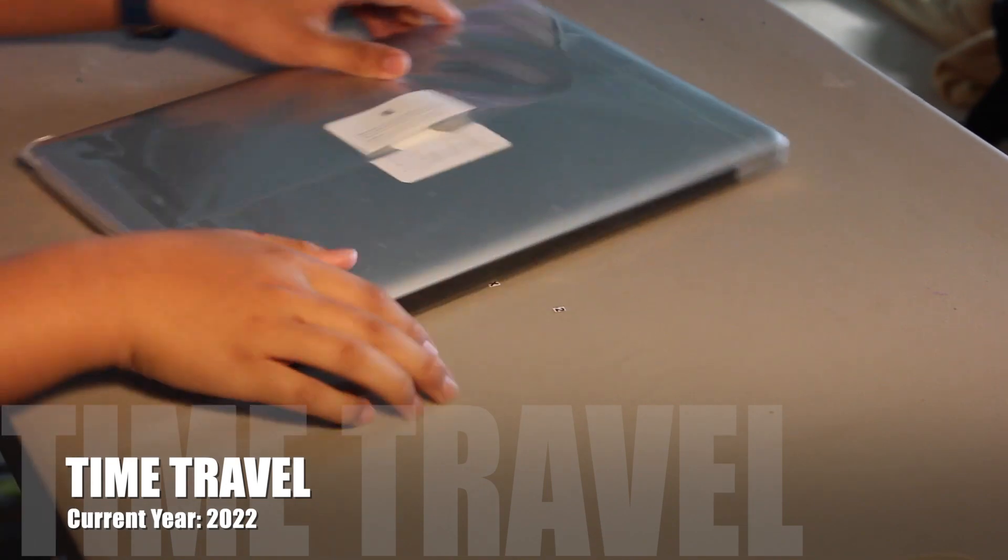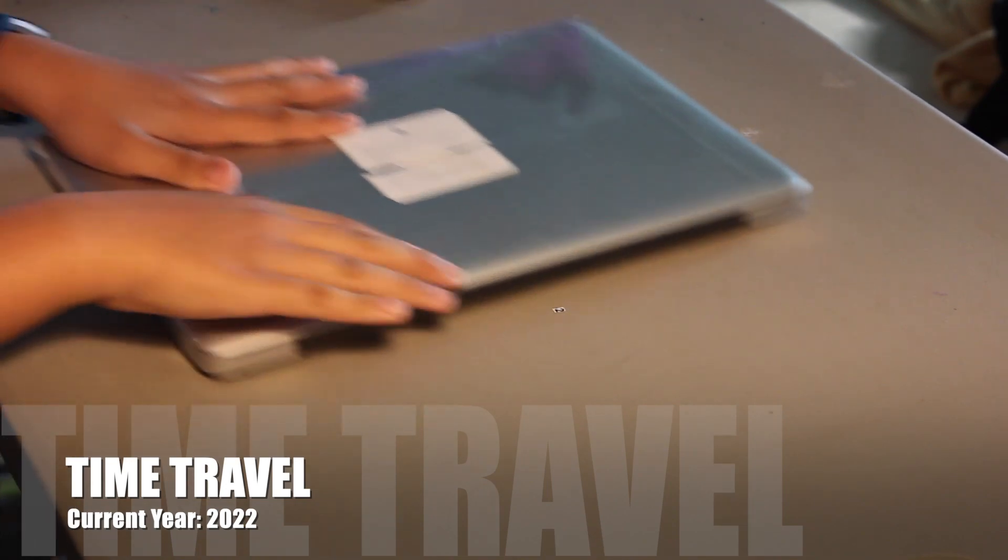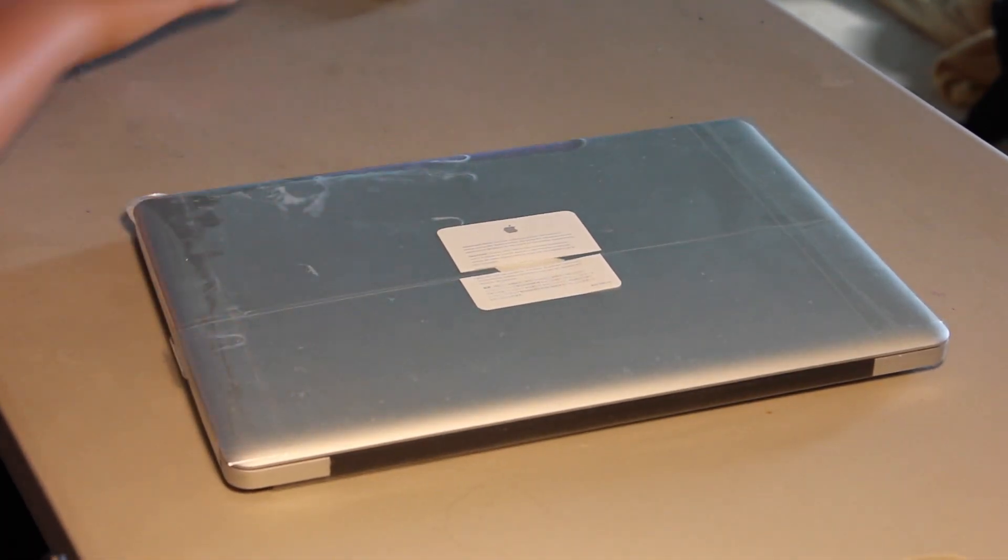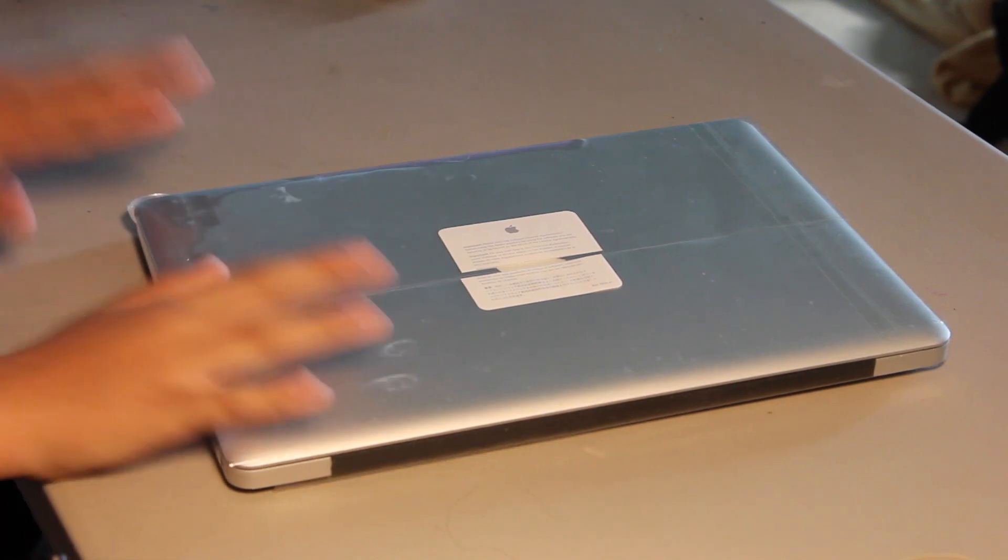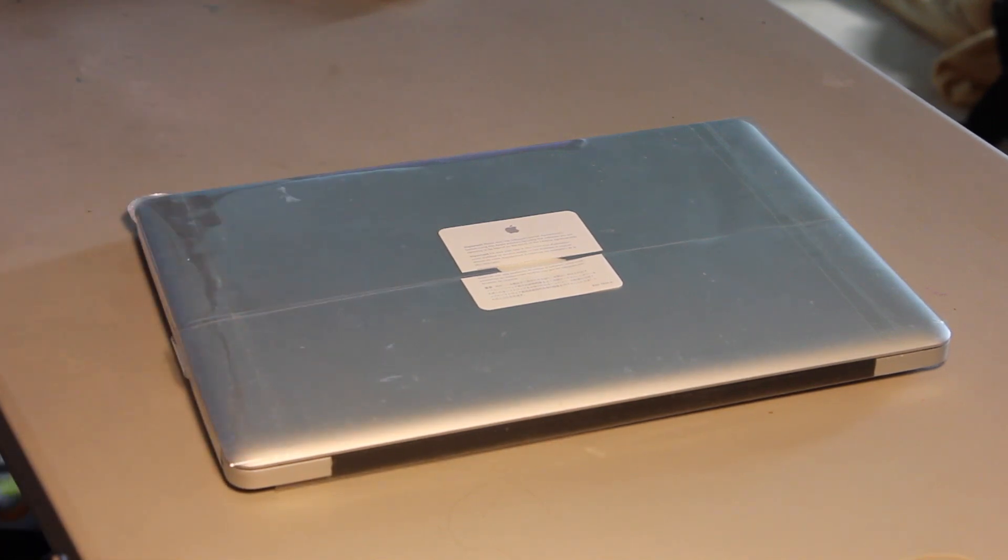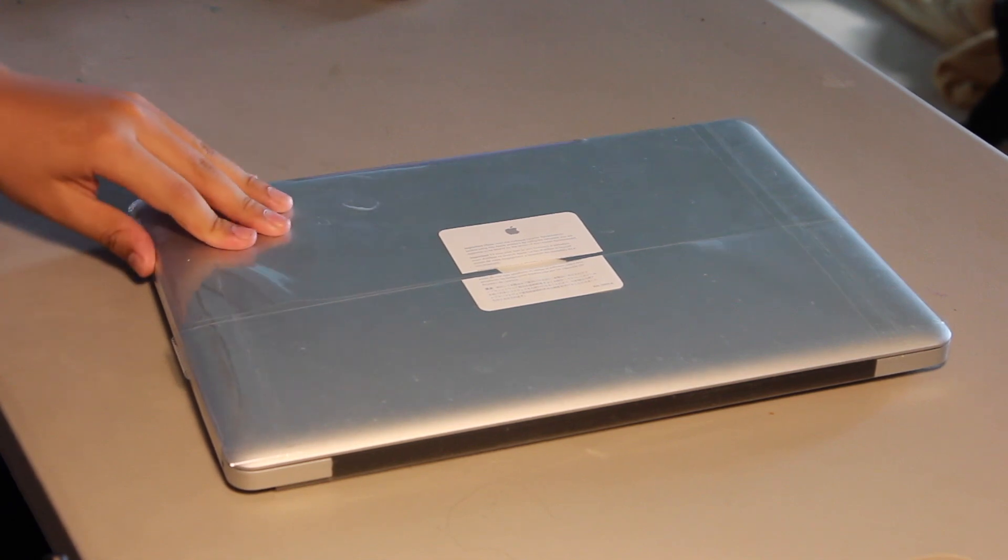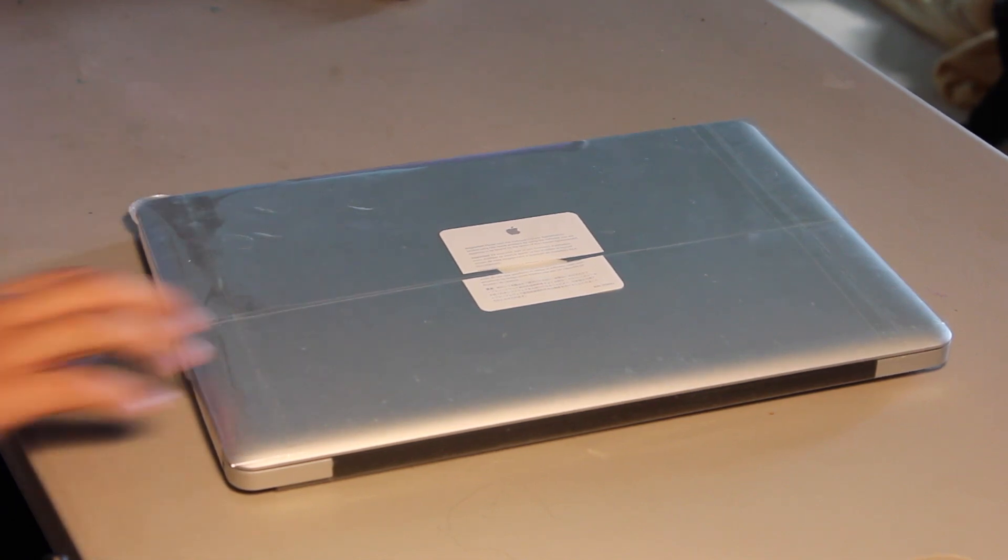So, okay, so I have this 2010 MacBook Pro here that I unboxed 12 years ago. And today, we're going to upgrade this with RAM and a new SSD.